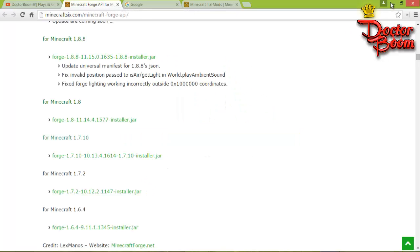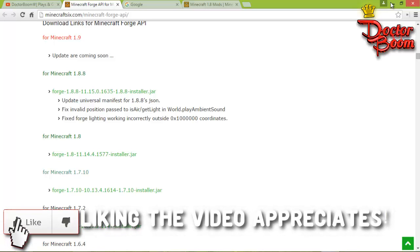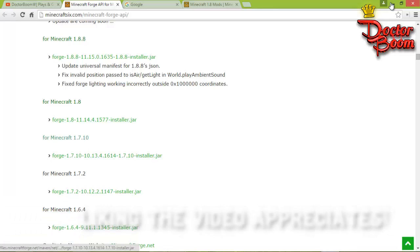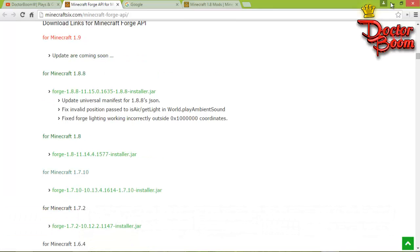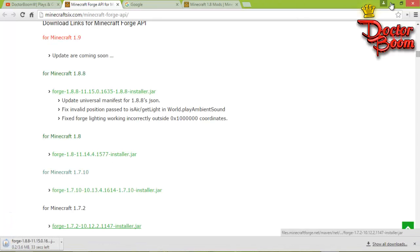I'll use 1.8.8 because most Minecraft mods are available for that version and it's commonly used. Before doing anything, make sure you have run that version of Minecraft at least once so your PC has the files for it. After that, just click on it to start the download.